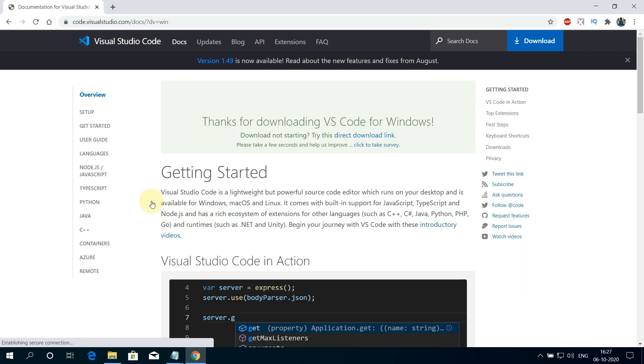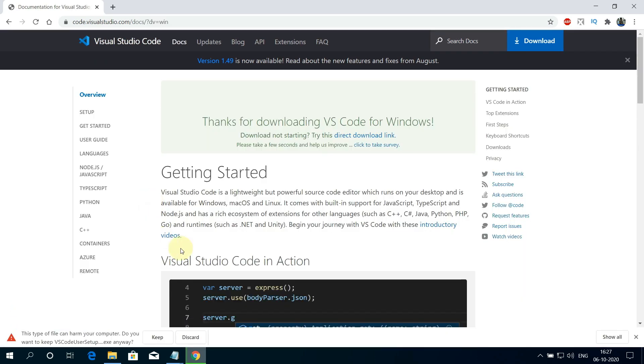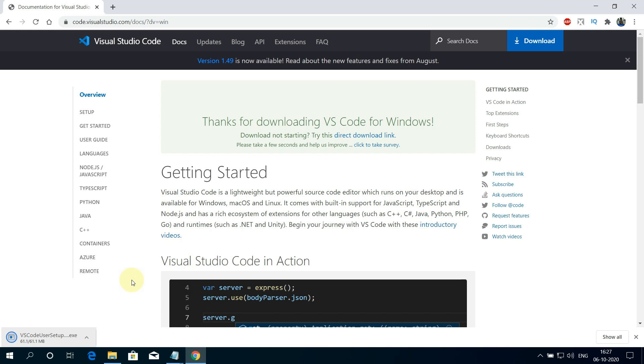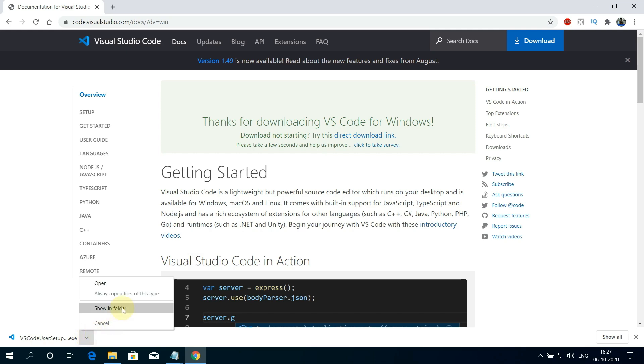And now you can see our VS Code user setup exe file has started downloading here. It's around 61 megabyte file at this time of recording. It will take some time to download. Our VS Code installer setup file is downloaded successfully. Click on this down arrow and select Show in Folder.